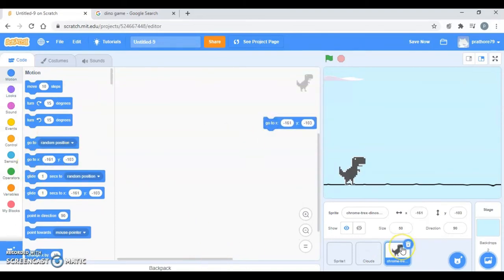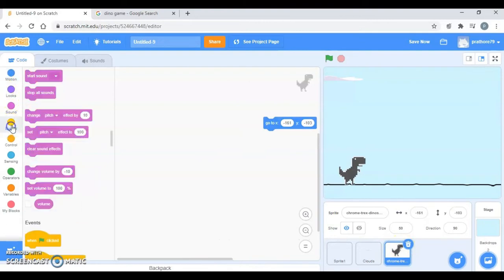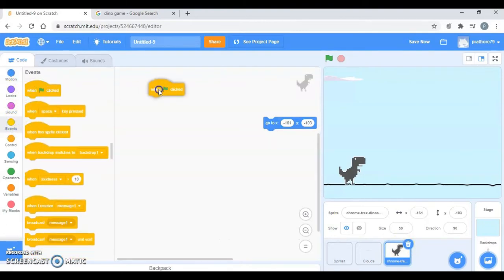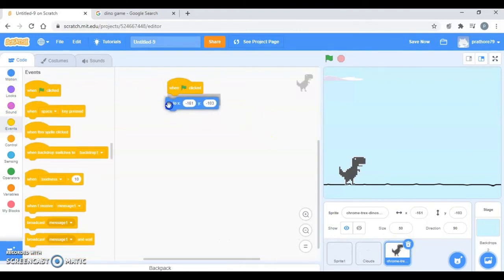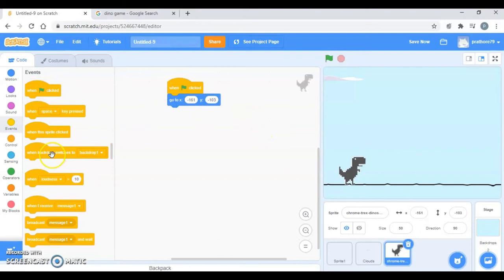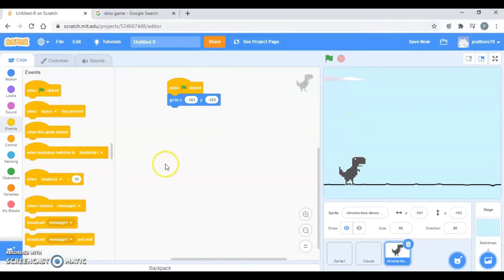And after this let's go to motion and take the current position of the dino. Now I want that whenever I click on the flag it should come to its position, and if I press the spacebar key it should jump up and down.